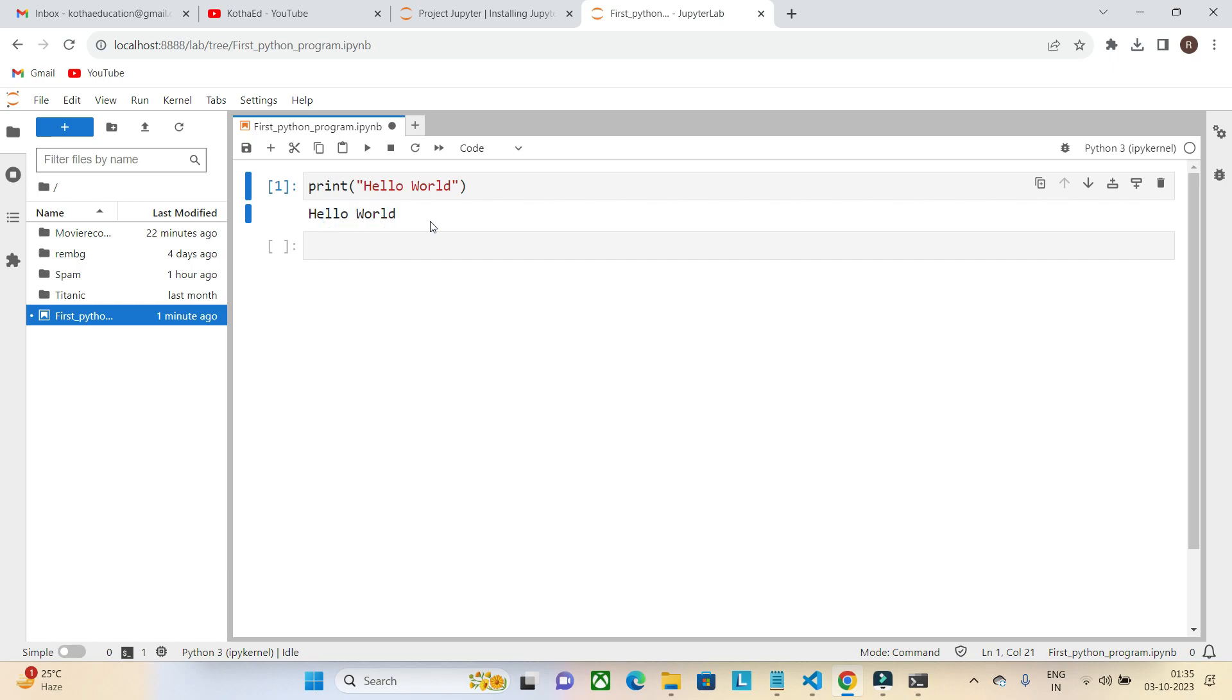This is how you can install Python and Jupyter Lab in your laptop and write your first program. This is one way of executing Python programs with any editors, or you can take the notepad.